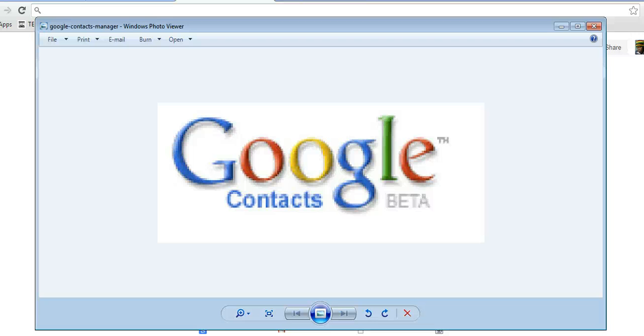Welcome to Apro Education. My name is Chris and today I want us to talk about Google Contacts.